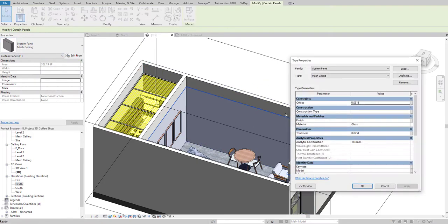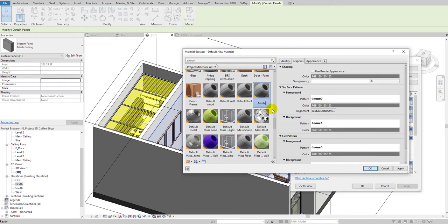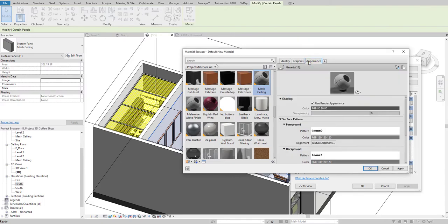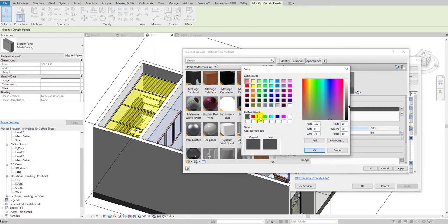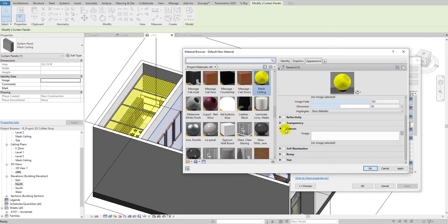Select the type we just created, go to Materials, and create a new material — rename it 'Mesh Ceiling' and hit OK. Make sure in the Graphics panel that 'Use Render Appearance' is checked. Go to Appearance, and for this tutorial I'm setting the color to yellow so it's easy to see. Then scroll down and you'll see the Cut Out option — this creates the mesh holes in the ceiling.